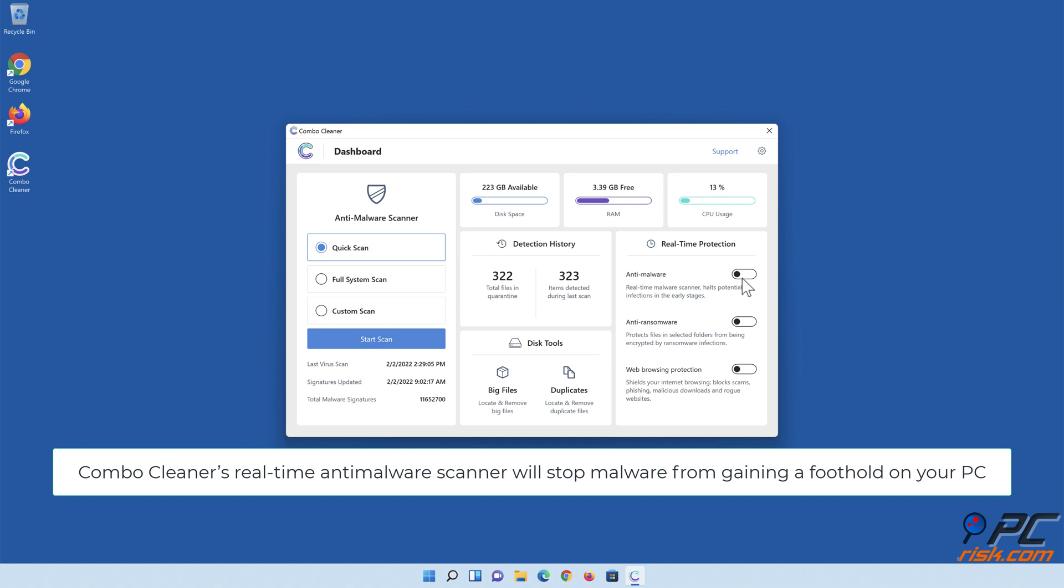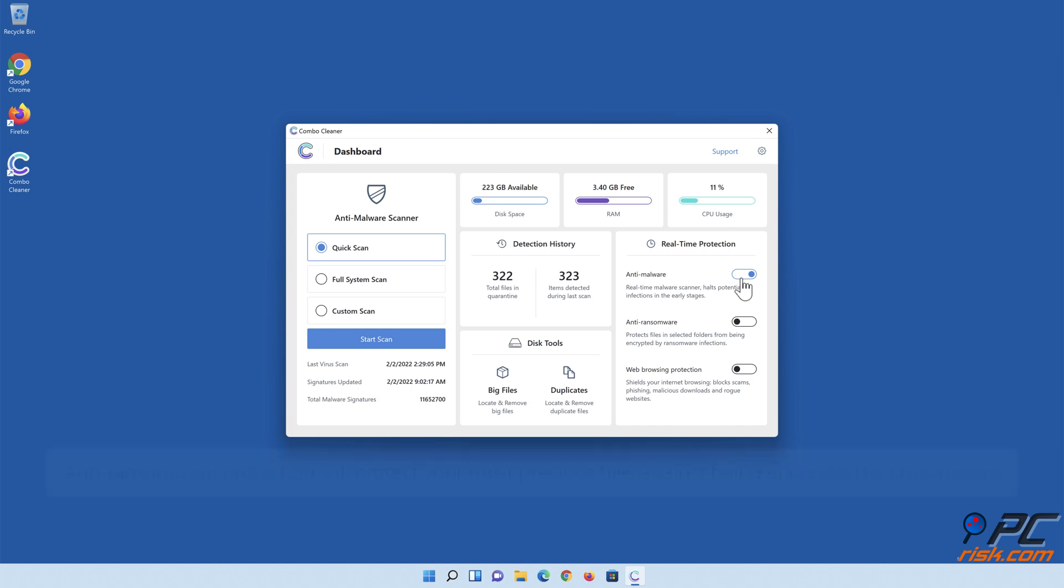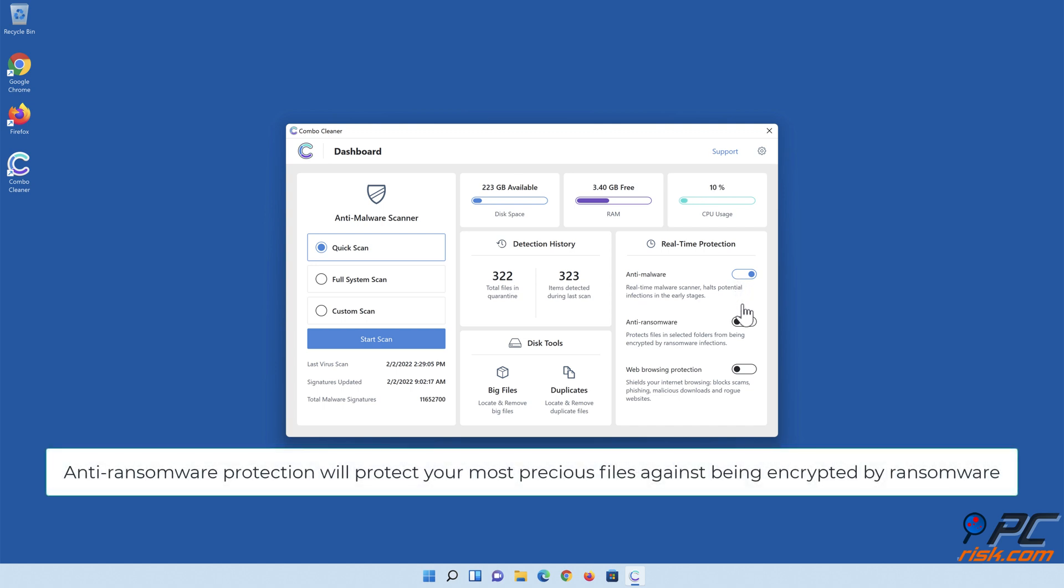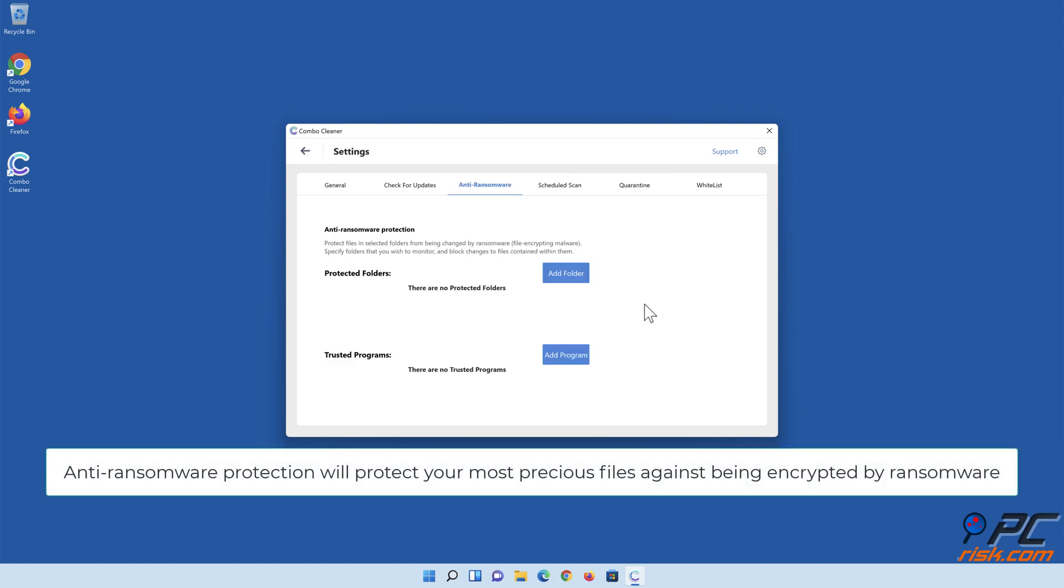Combo Cleaner's real-time anti-malware scanner will stop malware from gaining a foothold on your PC. Anti-ransomware protection will protect your most precious files against being encrypted by ransomware.